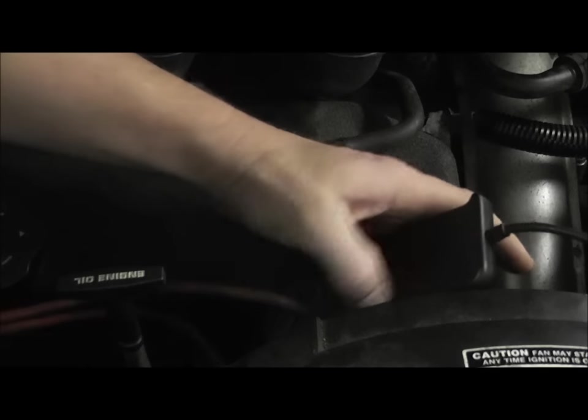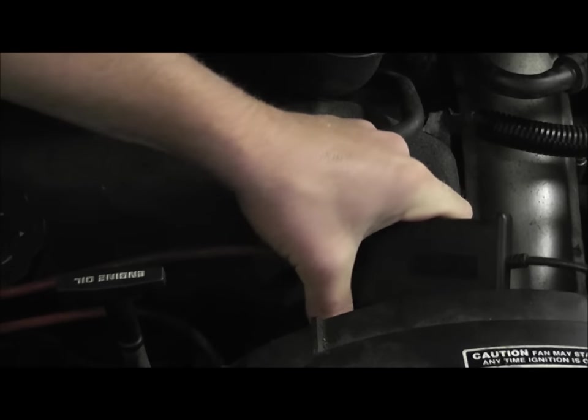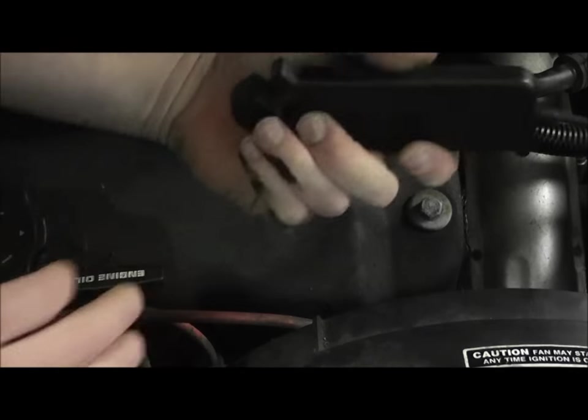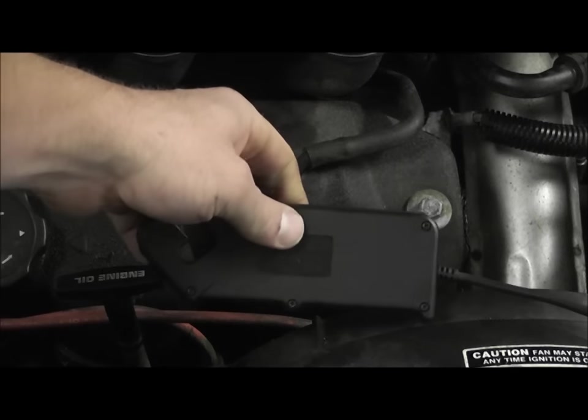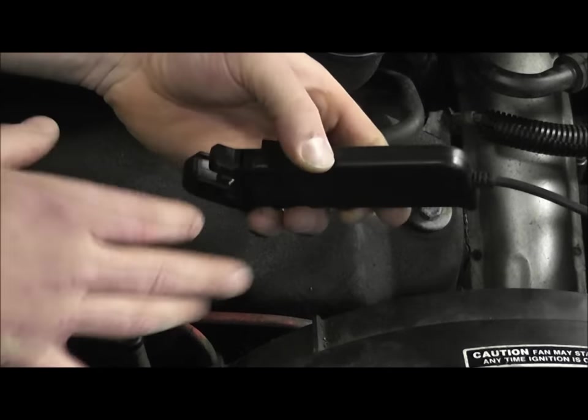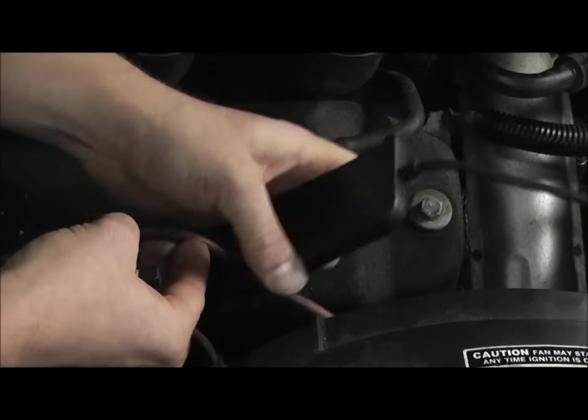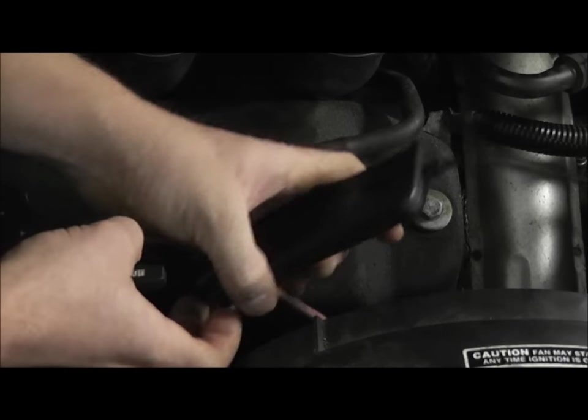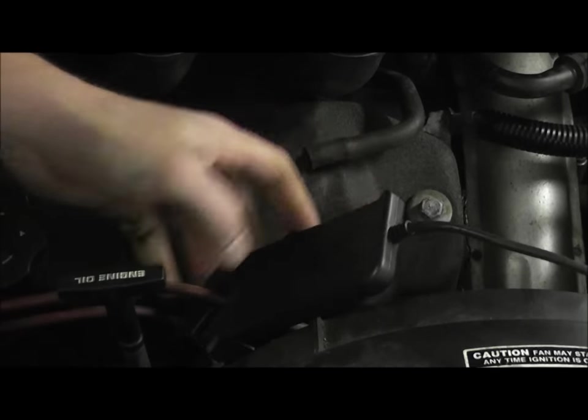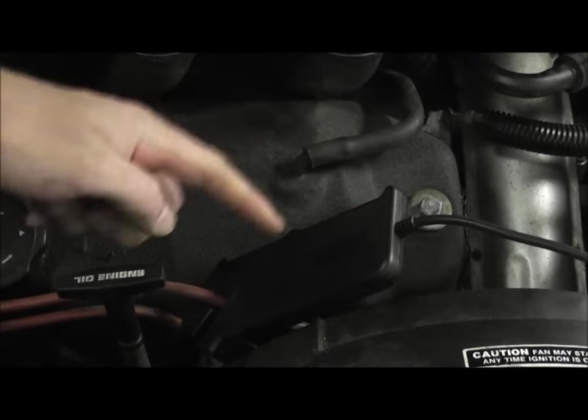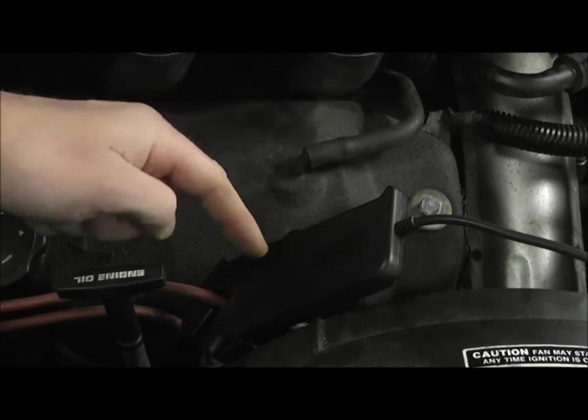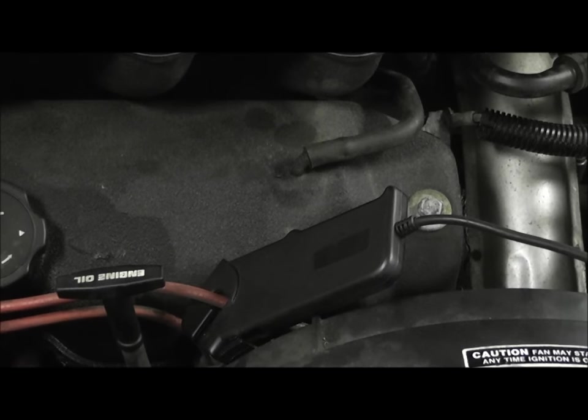I have just a little RPM pickup type probe that I'm connecting to my number six plug wire. This is a conventional system so this guy is going to give me an impulse every time the number six cylinder fires. I'm going to get an impulse from that.